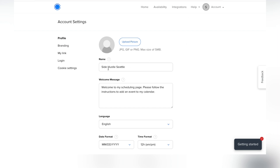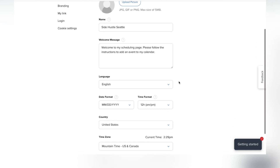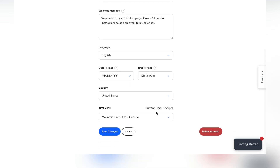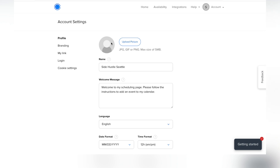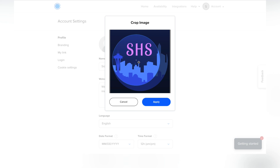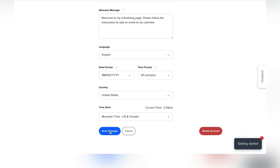Here's the profile page — this is where you want to tell people a little about you, because this is what they'll see when they click on your page. I put my name, Side Hustle Seattle. You can add a welcome message, set your language, time zone, and other basic information. Make sure you put a profile picture because when people schedule an event they want to know it's you. Go ahead and apply it, double-check everything, and always save your changes.